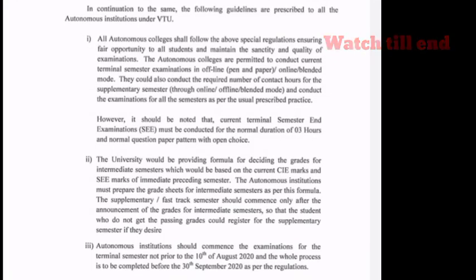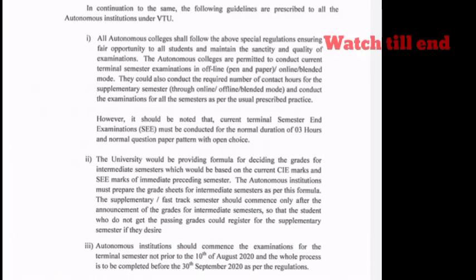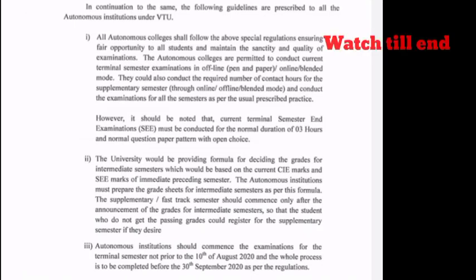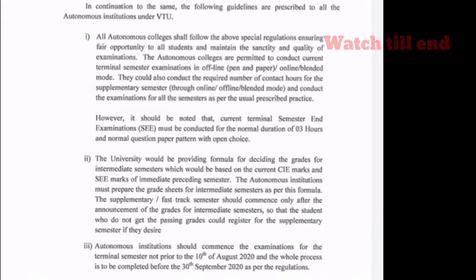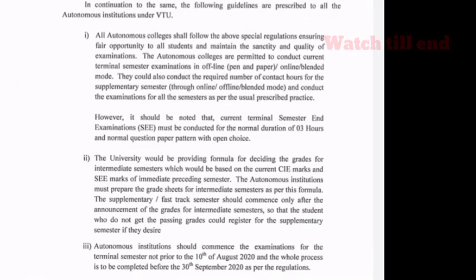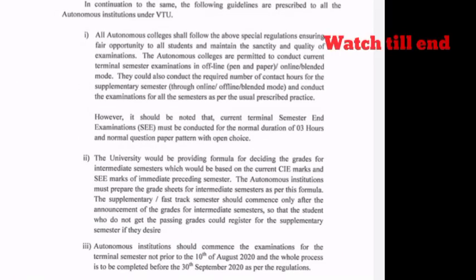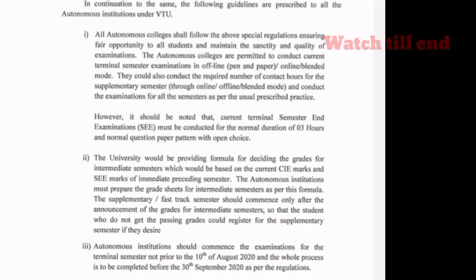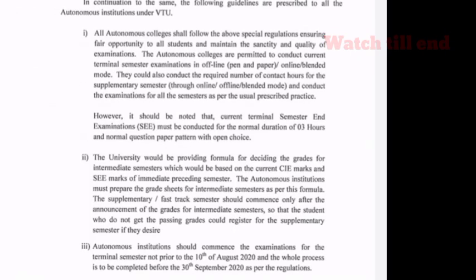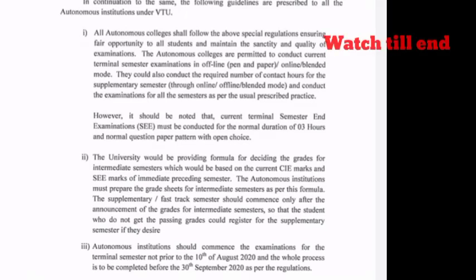Friends, even on this point, intermediate semester students have to get their SIE and SE marks, and based on those they will be awarded grades. The CIE and SE marks will determine the grades, and details about the next semester will be released. Intermediate students are then promoted to autonomous colleges and VTU colleges accordingly.